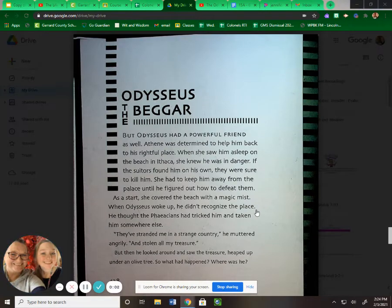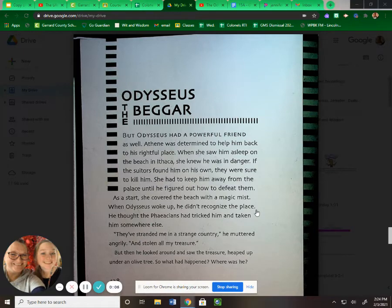The Odyssey, starting on page 138, the chapter: Odysseus the Beggar.